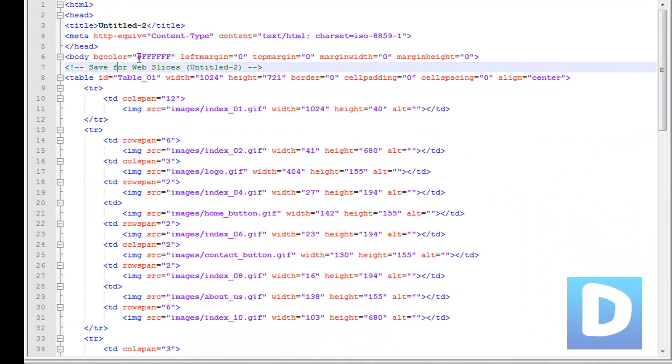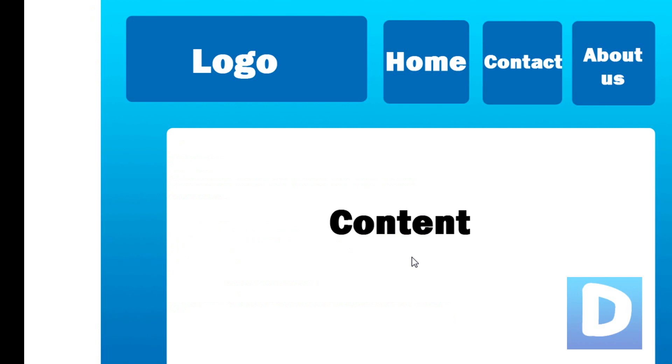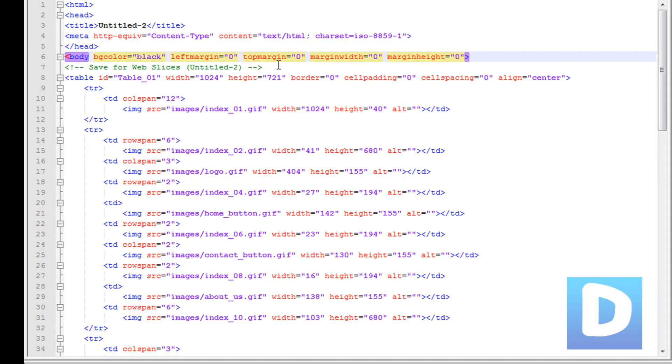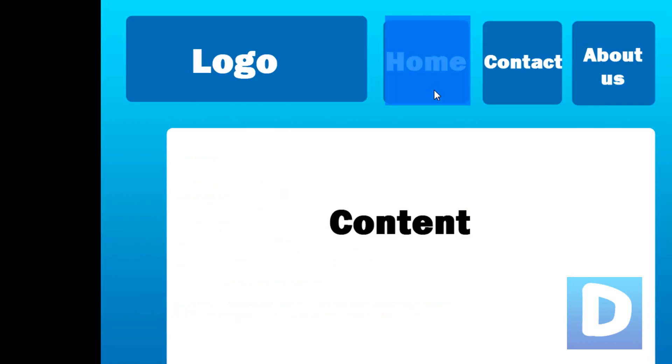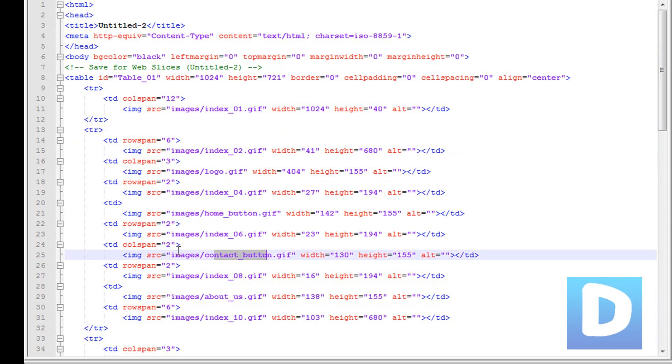You can change the background color to whatever you want. I can change it to black and refresh and it will be black. Now when you want to add links to the images, for example if I want to link home page or contact us to a different page, I'm just going to navigate to it on here. Because we've named the slices it's a lot easier to find - for example, here's the contact button.